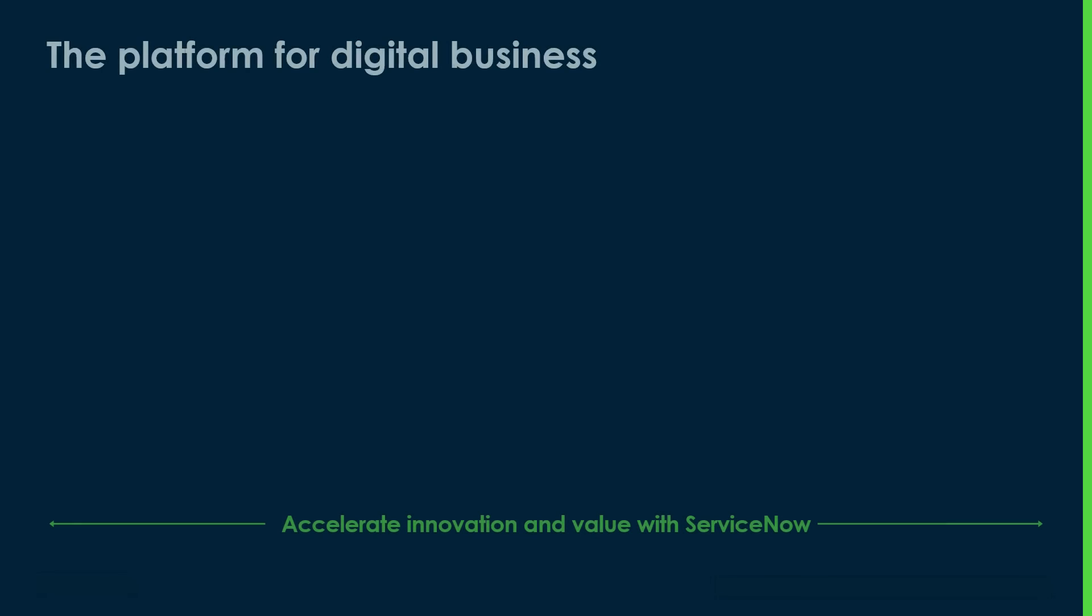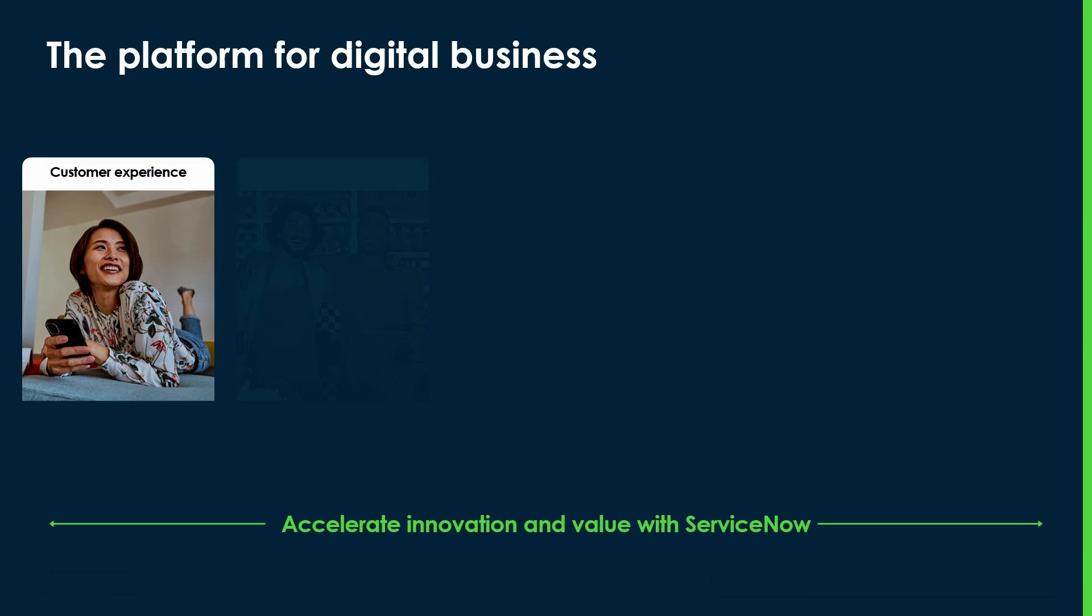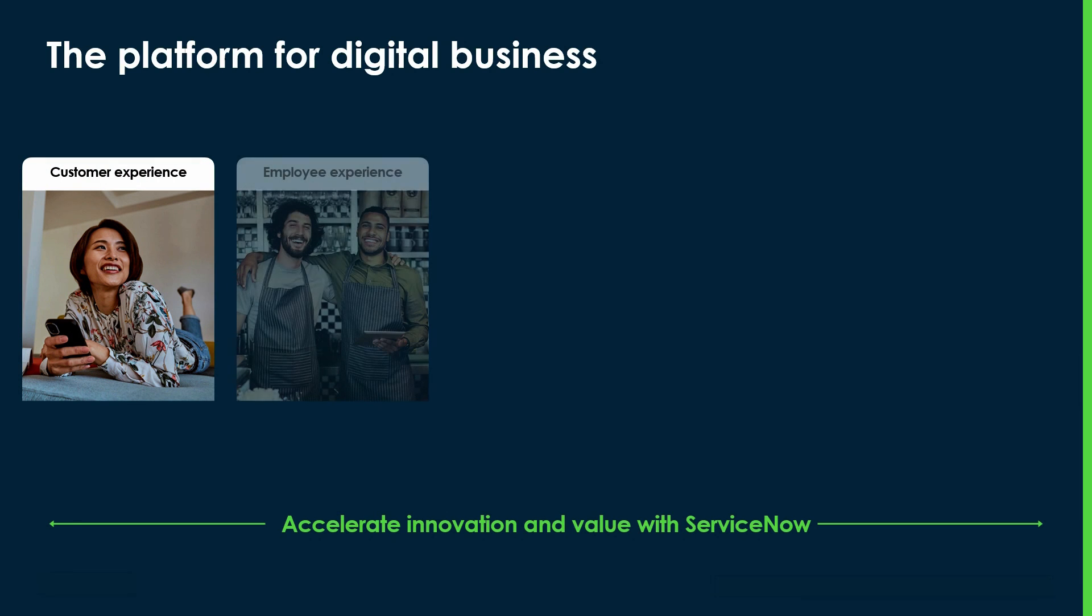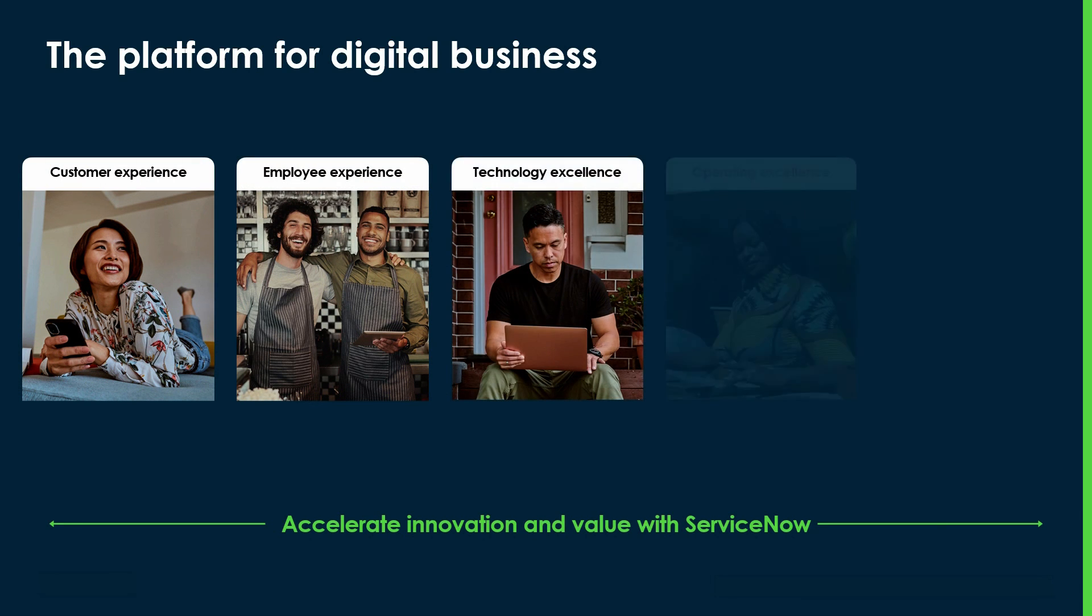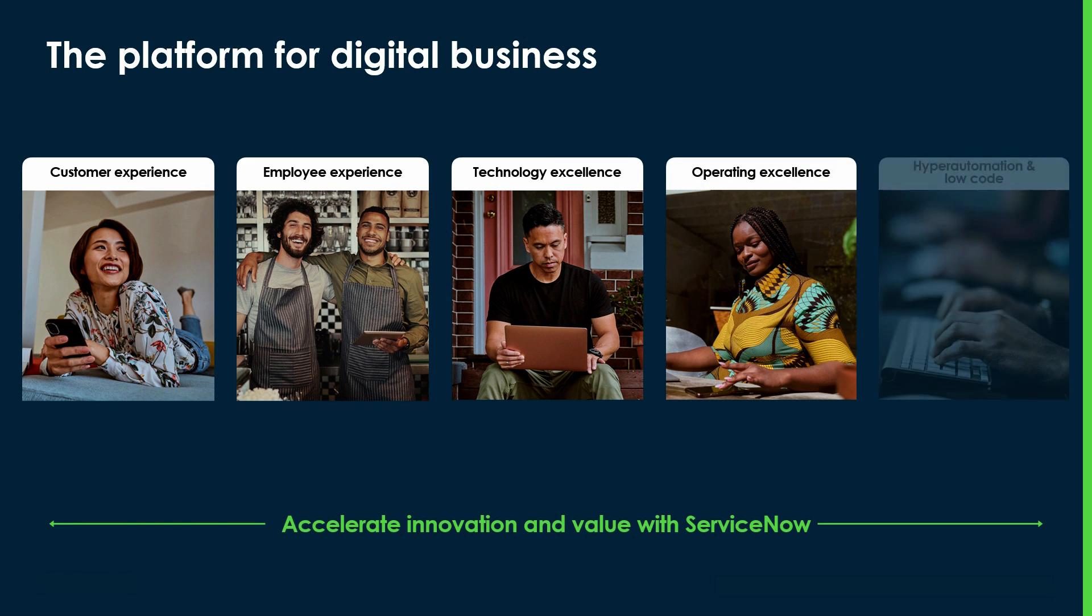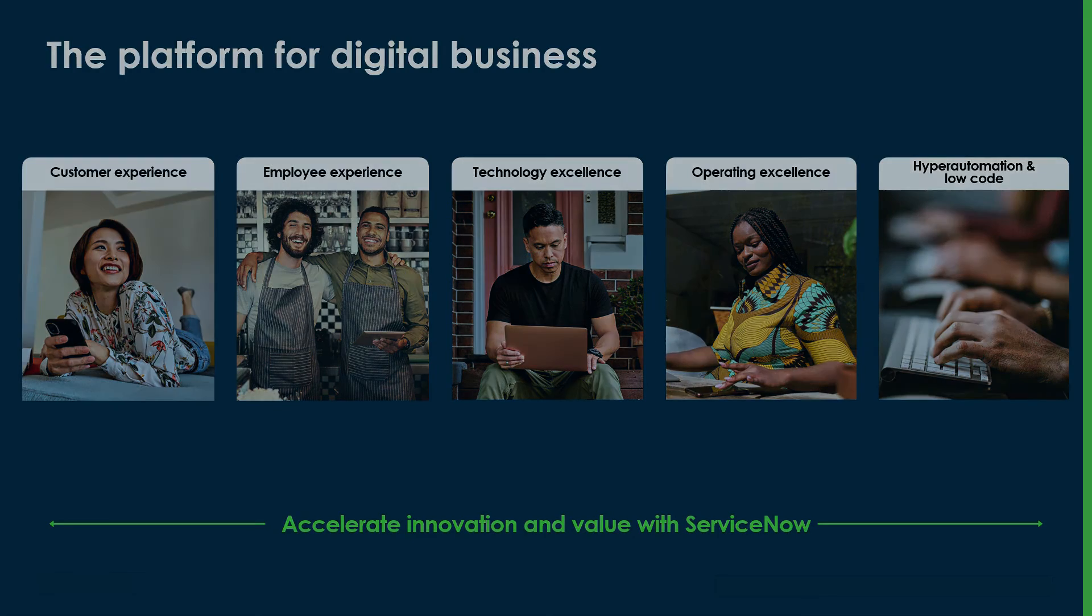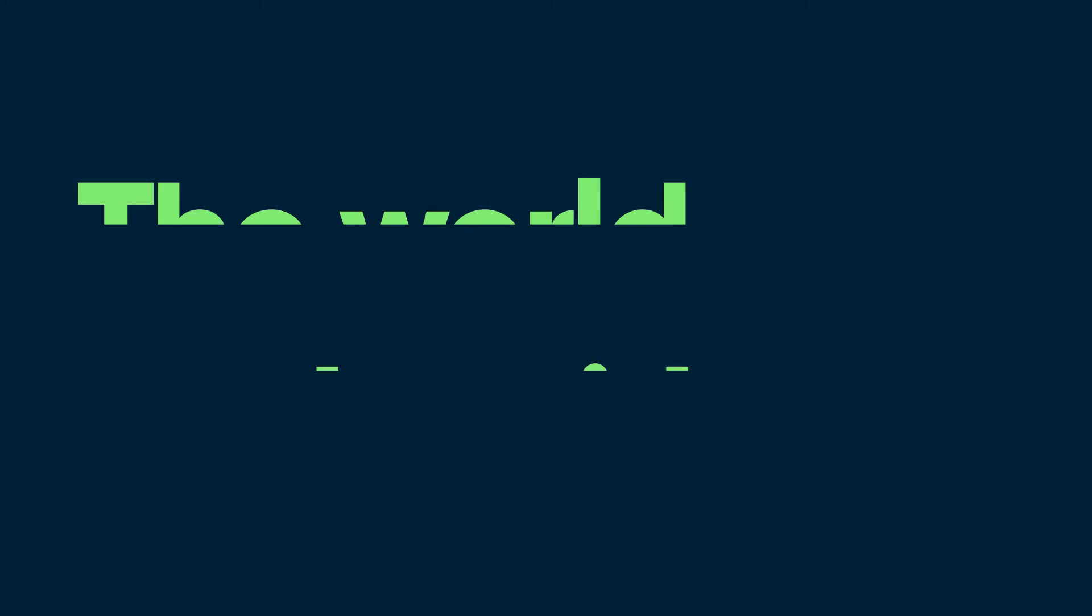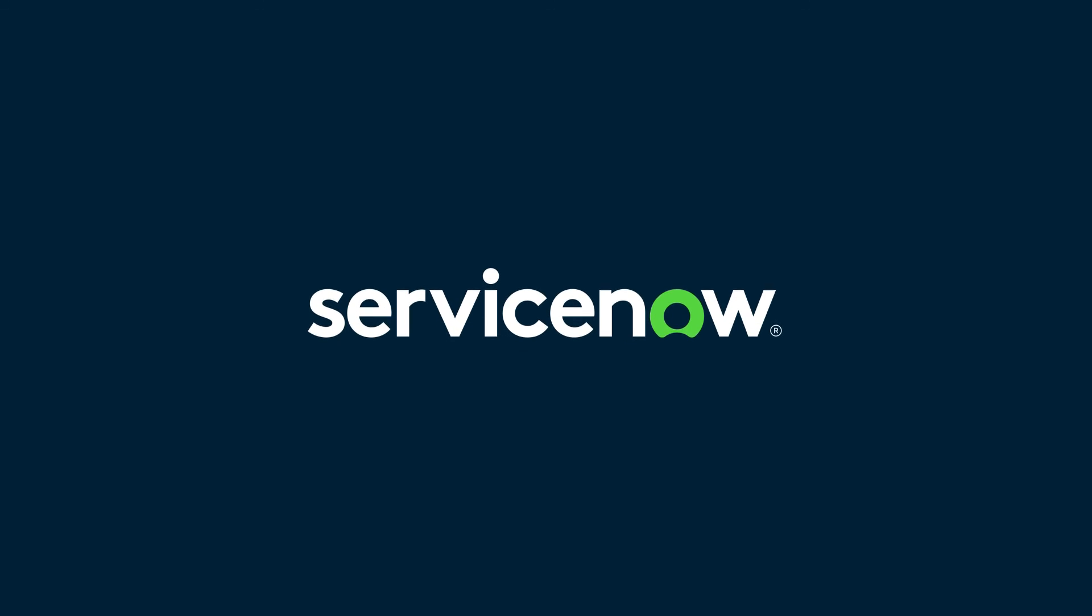And this is just one example of how companies can accelerate value and innovation with ServiceNow, the platform for digital business. We make the world work better, with prepackaged and configurable solutions for customers, employees, and your entire ecosystem, all built on a common cloud platform. To learn more, please visit ServiceNow.com.